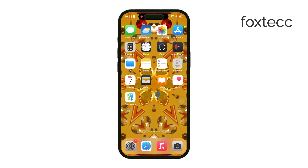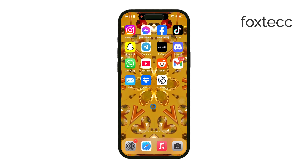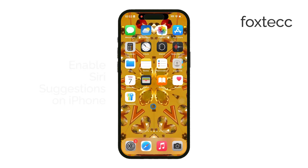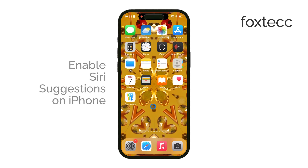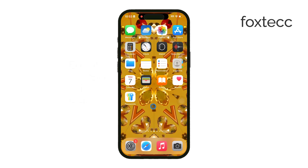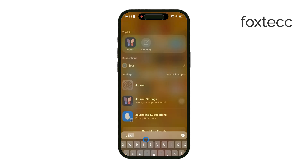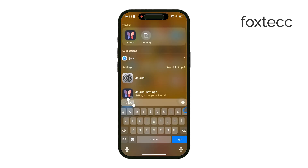Welcome to Foxtech. In today's video, I'll guide you through enabling Siri suggestions on your iPhone, making it easier for Siri to offer helpful recommendations throughout your device. Siri suggestions can show up in notifications, when sharing content, or even when you're just browsing your app library, so they're pretty handy.